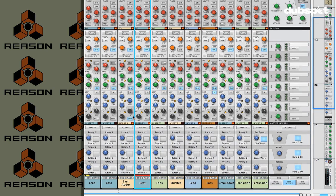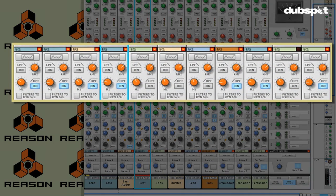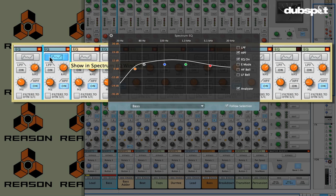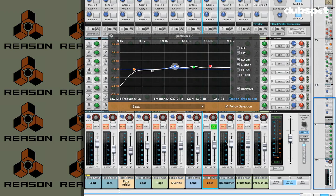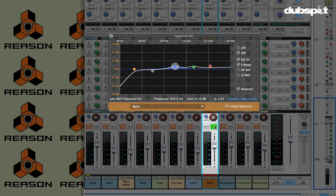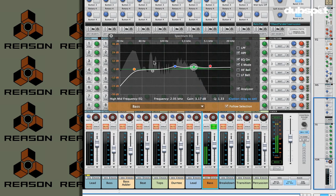The first thing I want to show you — and this is a big one for me at least — is that we now have in the EQ the ability to call up a spectrum EQ, and that brings up a spectrum analyzer. So while the signal is running through, I'm going to solo out this bass track, and with the spectrum EQ pulled up, we can see right away behind the EQ points what this bass sound is doing.